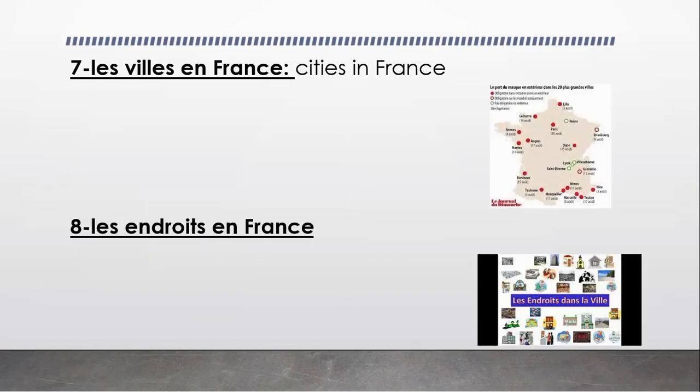And now, les villes en France. We're going to learn also what are the cities in France and we're going to memorize them. And also, there is les endroits en France, that means the places that are in France and every city.